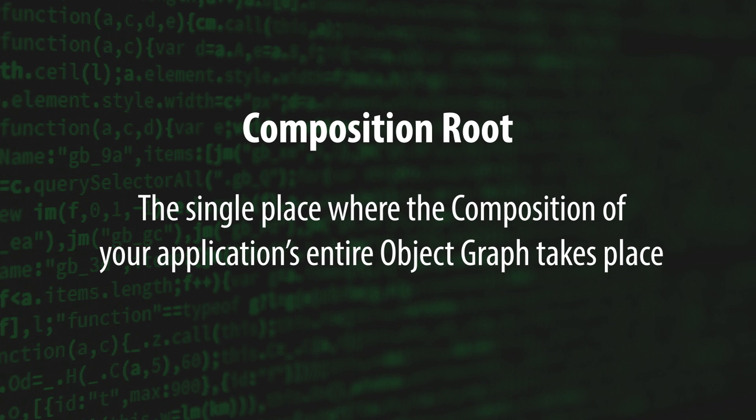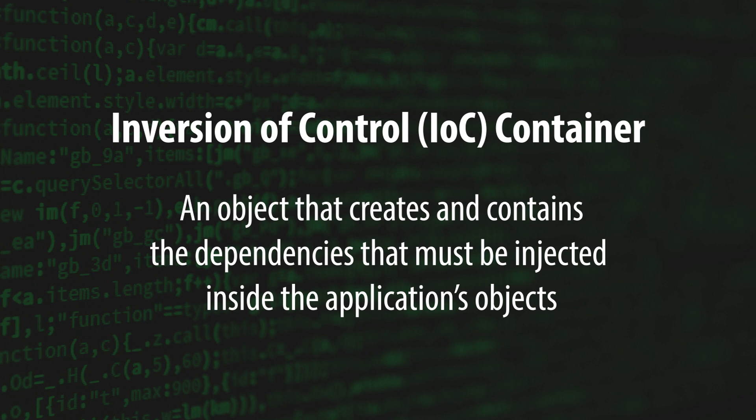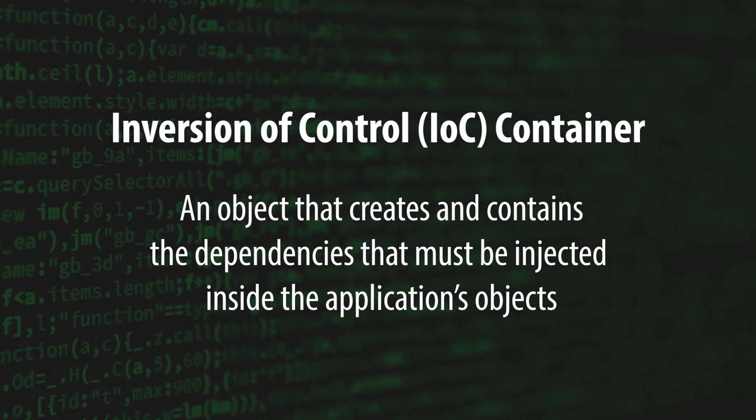Composition can be done manually or through the use of an IOC container. An IOC container is an object that creates and contains the dependencies that must be injected inside the application's objects.